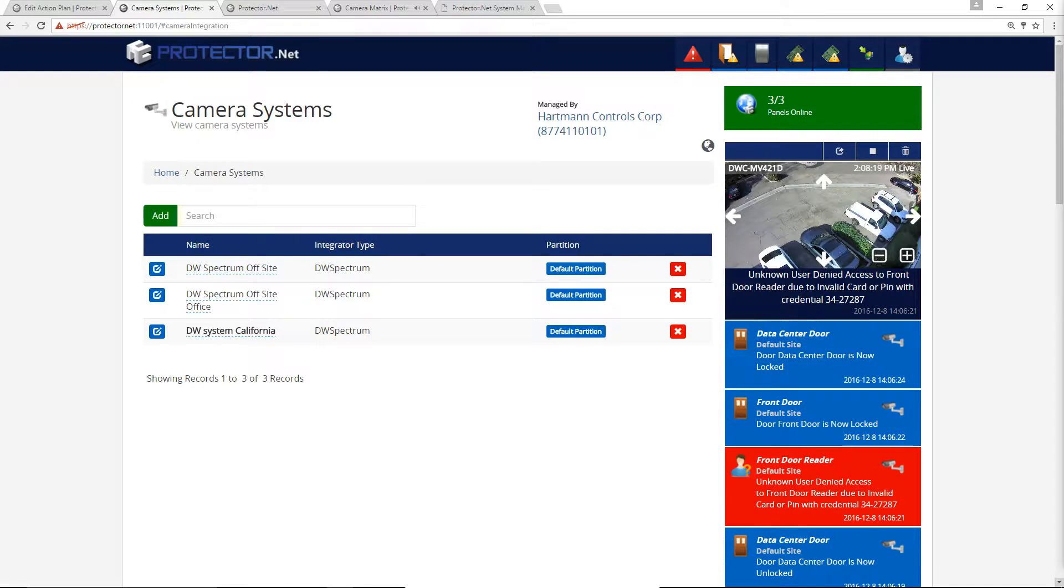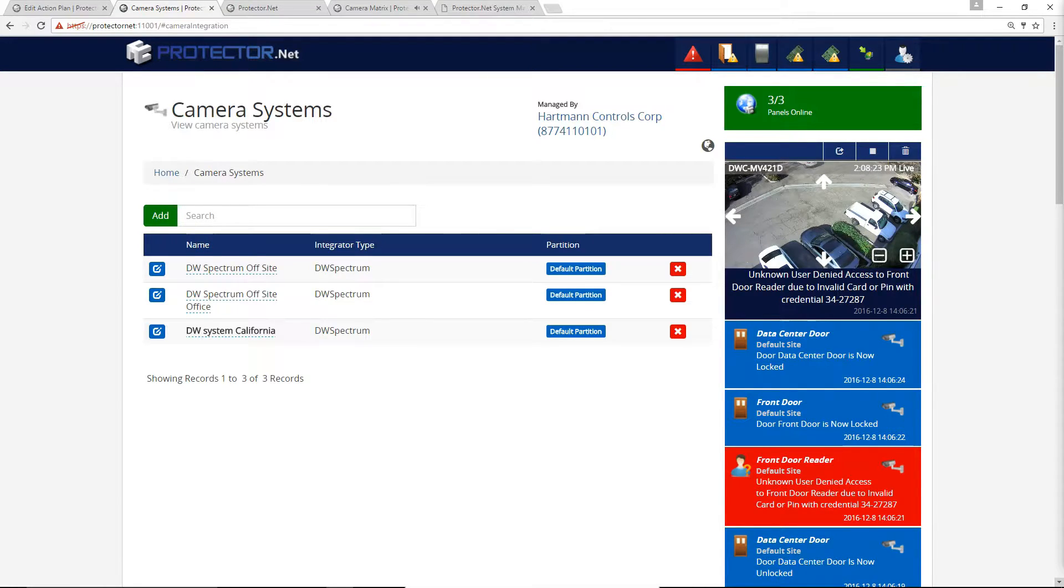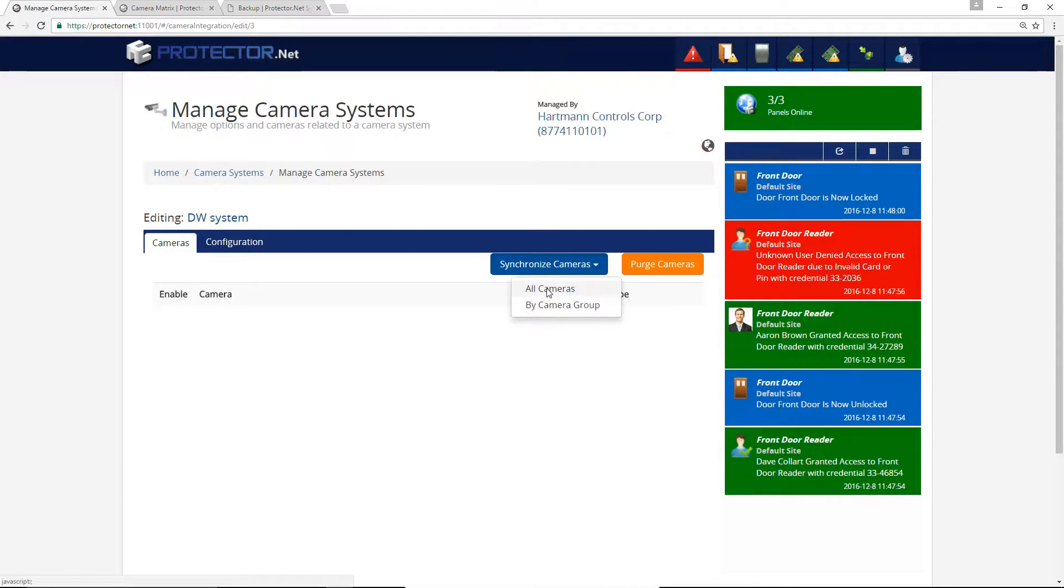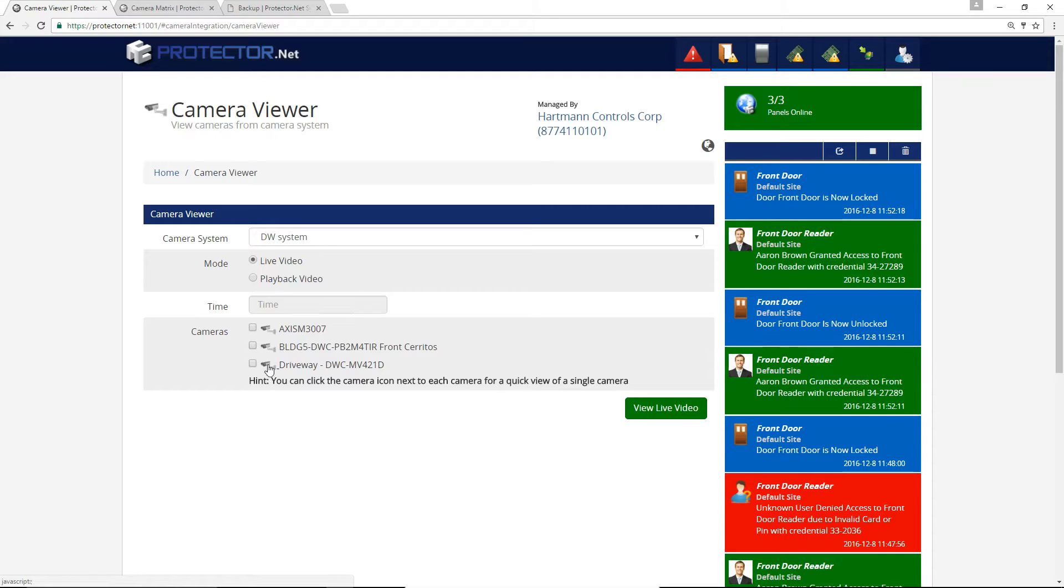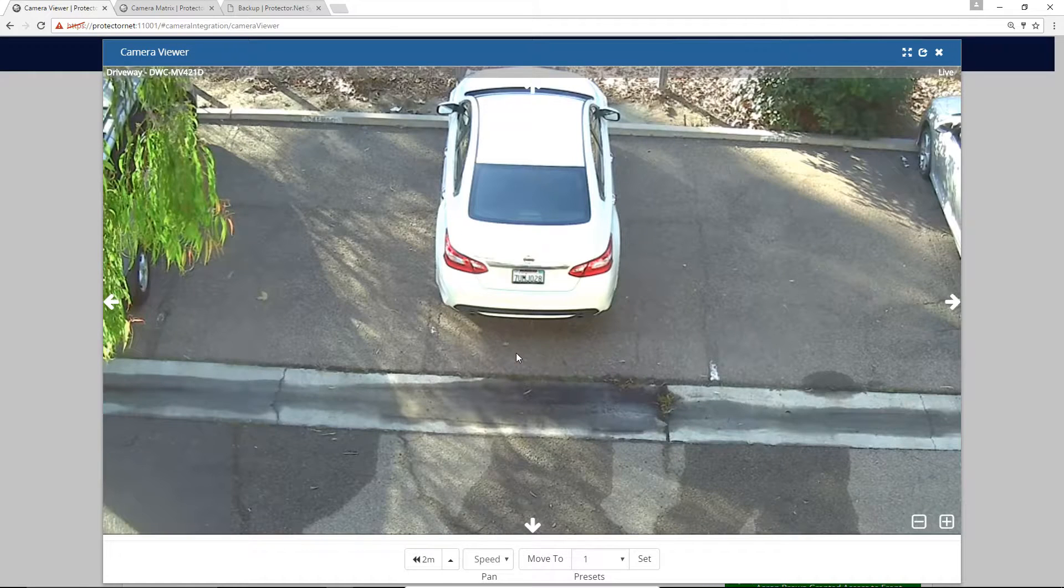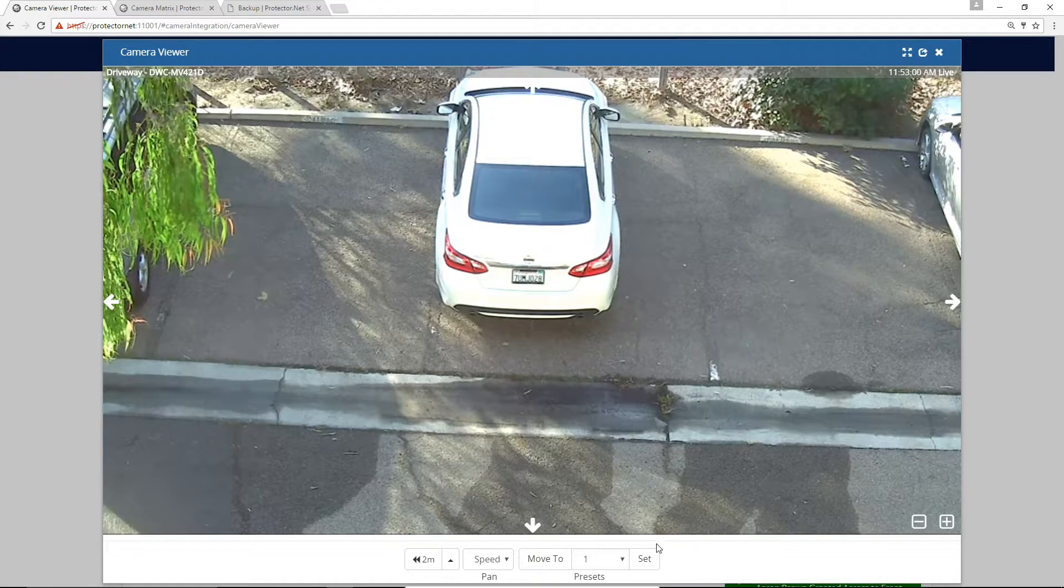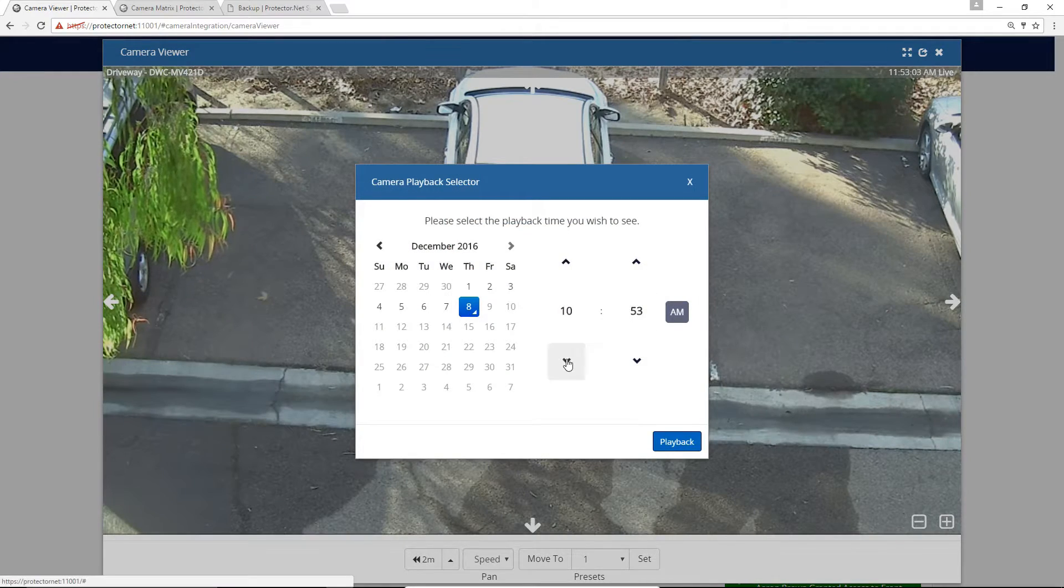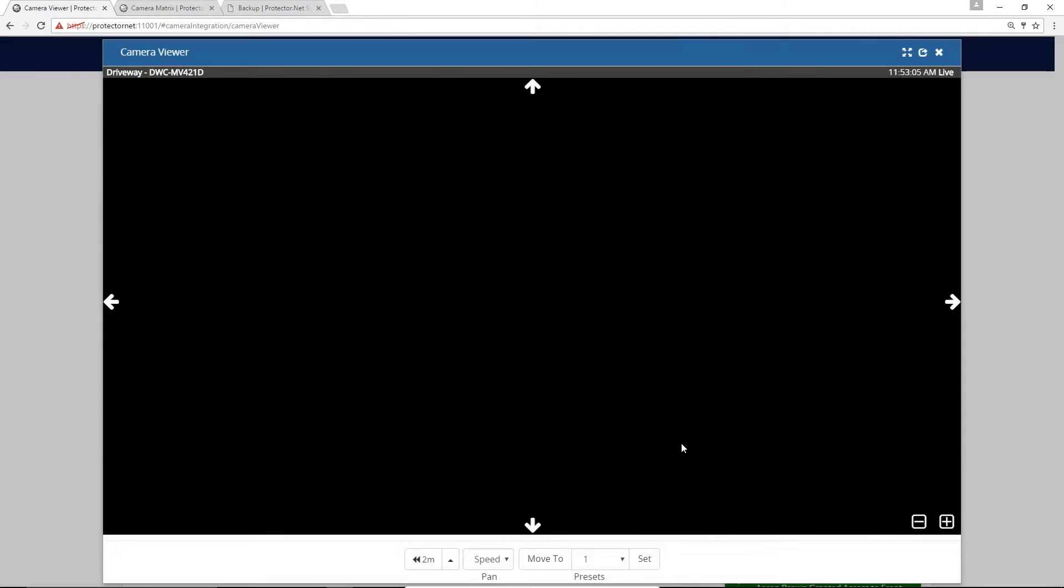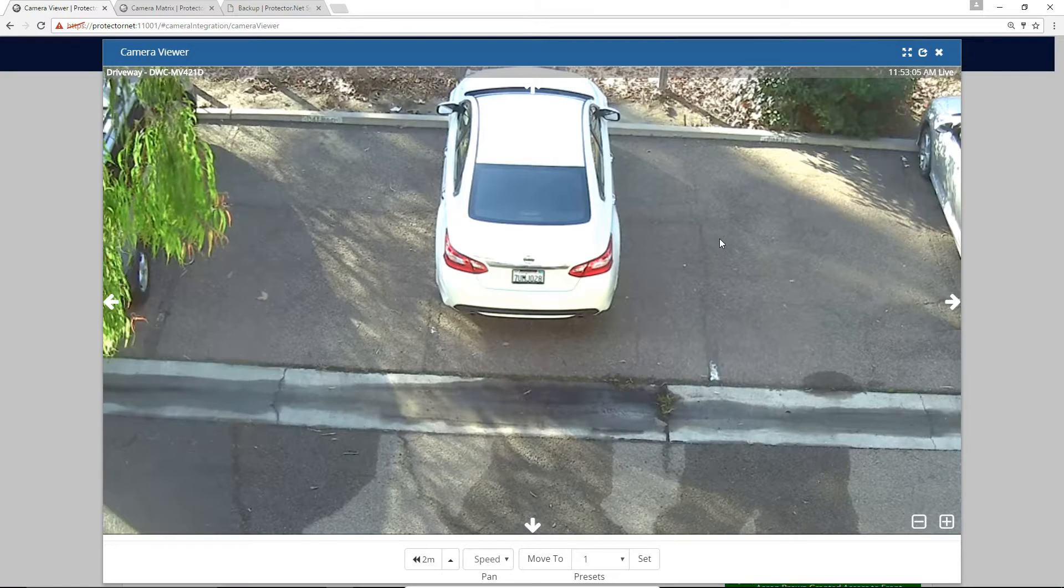Integration with multiple instances of DW Spectrum across WAN or LAN. Effortlessly sync cameras from DW Spectrum, including PTZ presets. Live and playback video can be viewed in the Protector.net web interface. Support on mobile browsers.